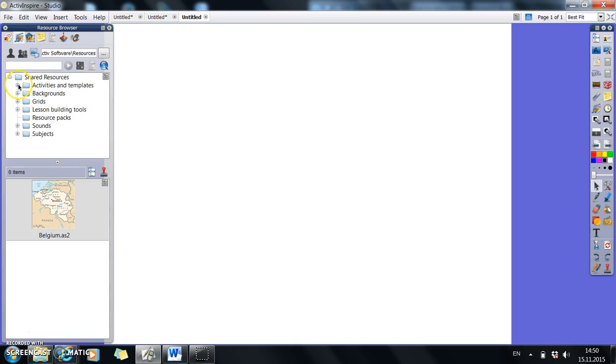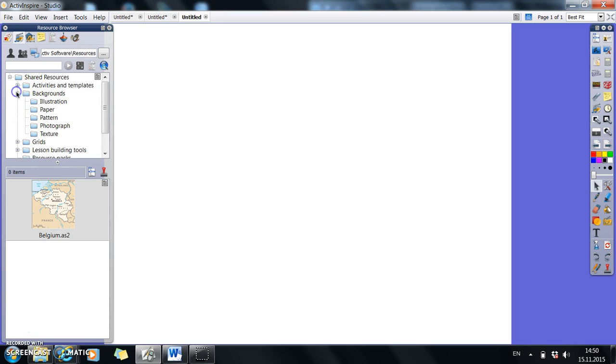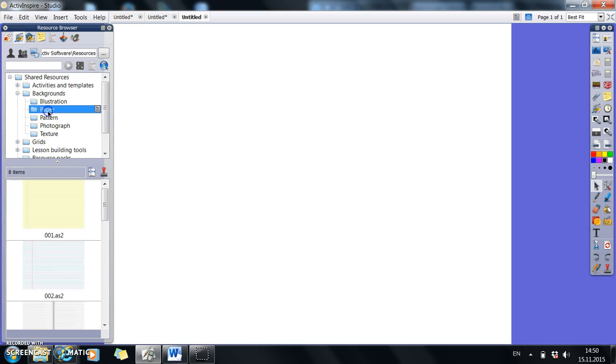Then all of these basically are a plus which leads you into more areas of the resources. So for example, in the backgrounds, it clicks and then you get a whole load more backgrounds. And so paper,